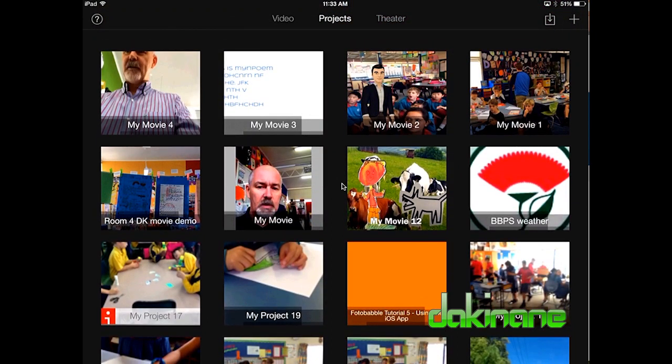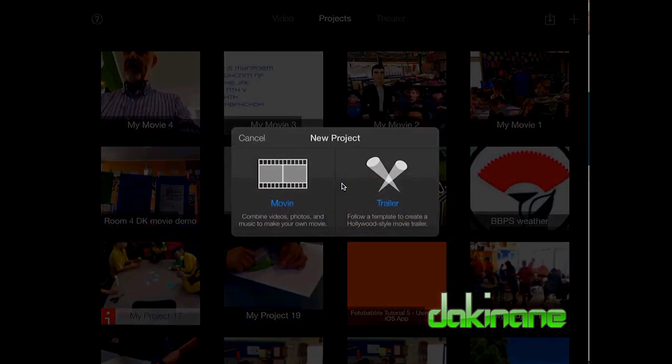You can click on theatre mode or video mode. But we're going to jump straight into creating. In the top right hand corner of the screen there's a plus sign. If we click on that we can create new projects. I'm not going to bother with the trailer feature today because it's self-explanatory. We're going to jump straight into the movie section, so I'm going to click on movie.